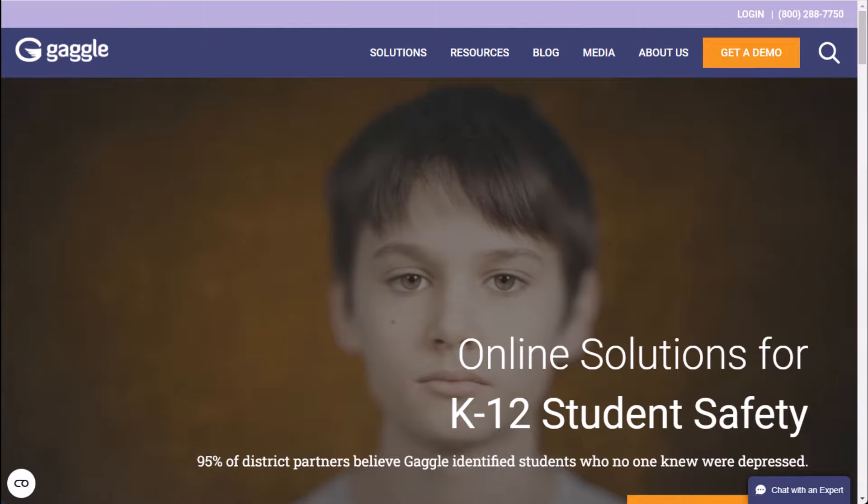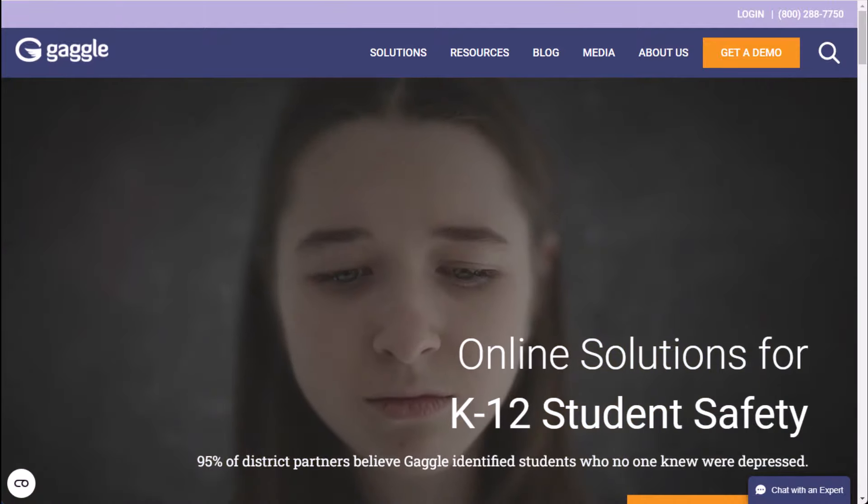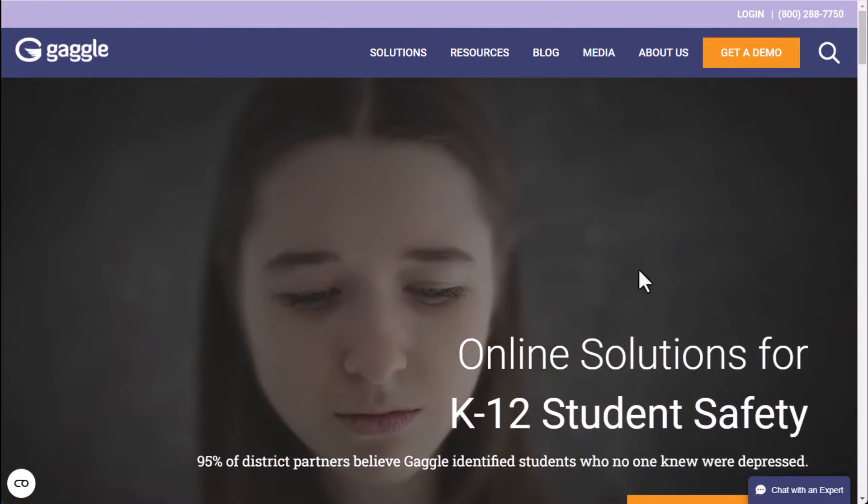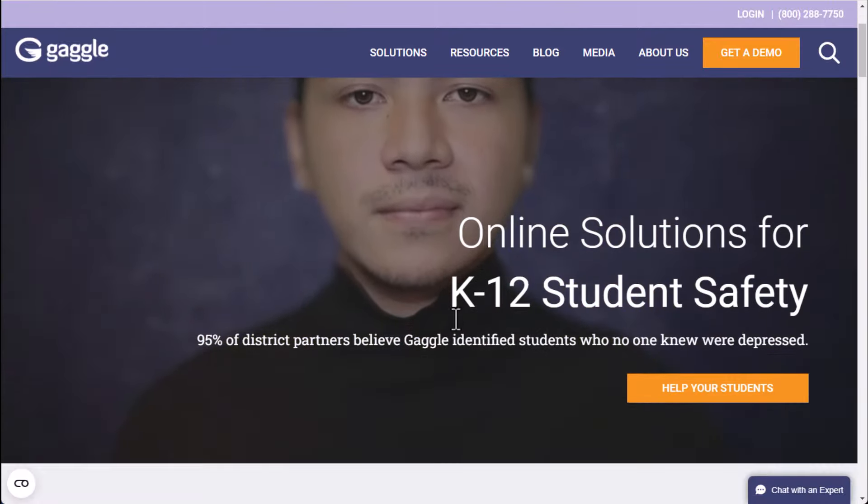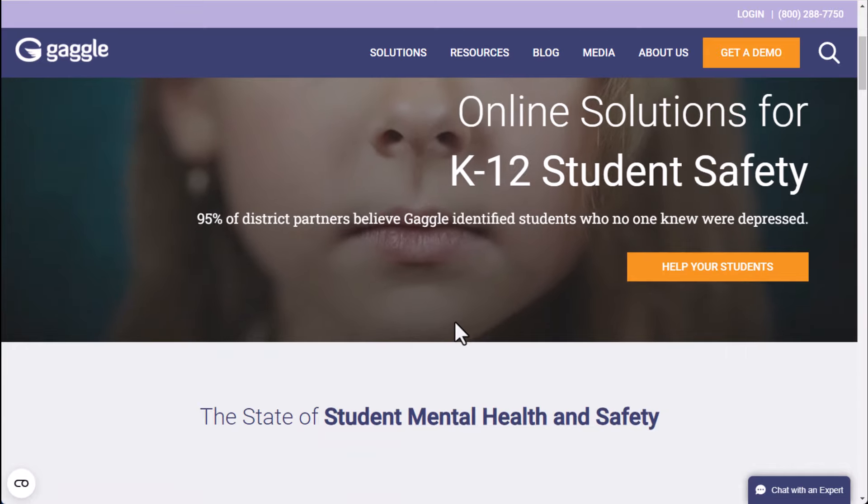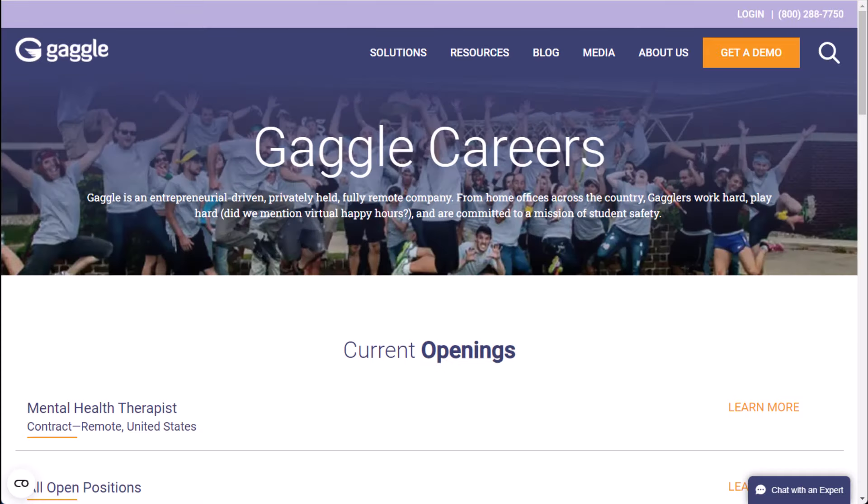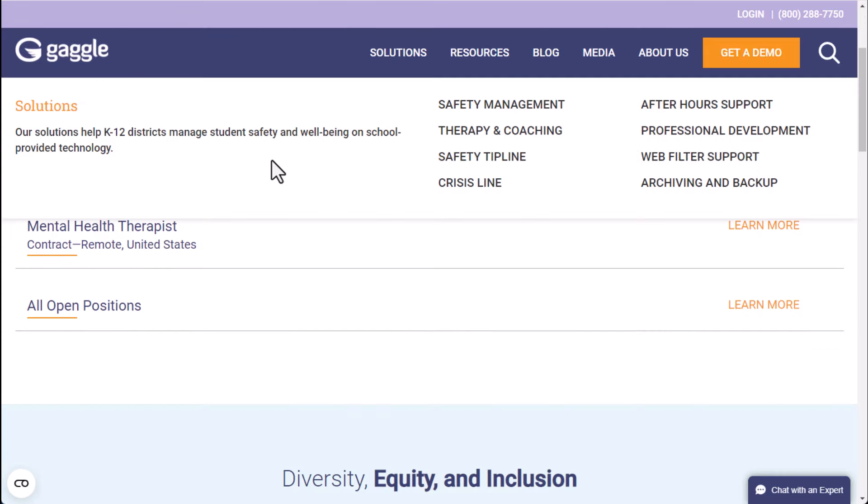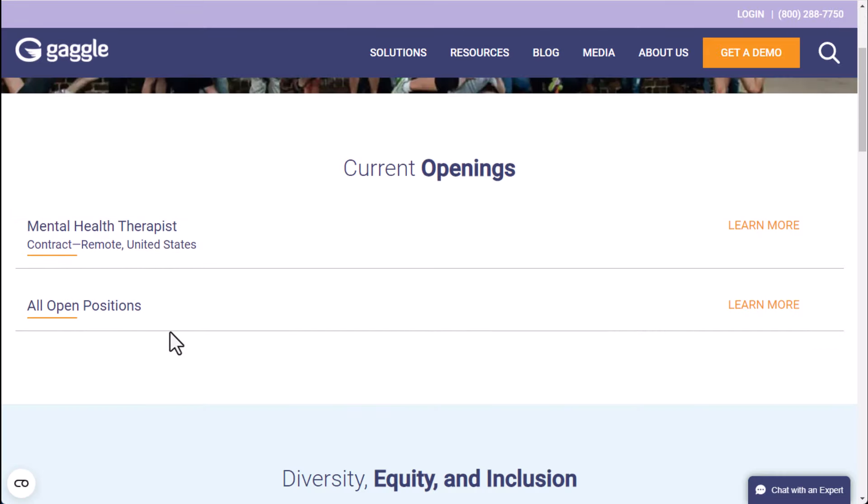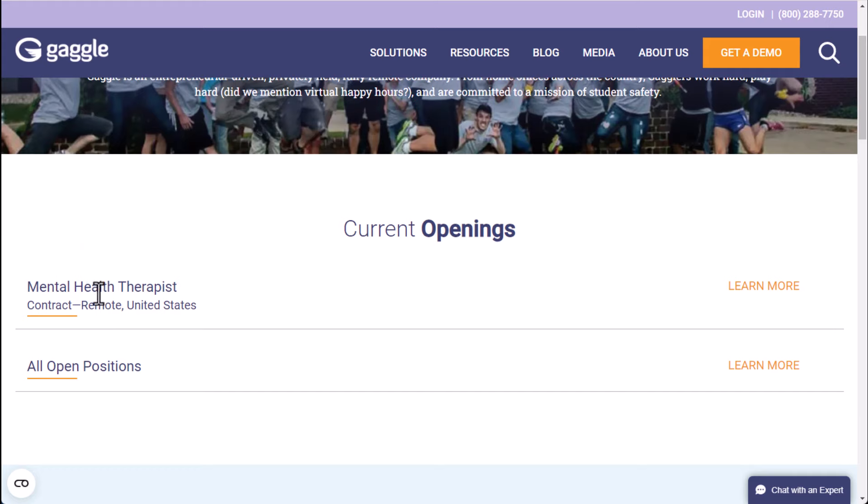It's at a company called gaggle.net which has online solutions for K through 12 student safety. Basically what you're going to do is go to their careers page and they'll have mental health therapists and then they have all open positions.